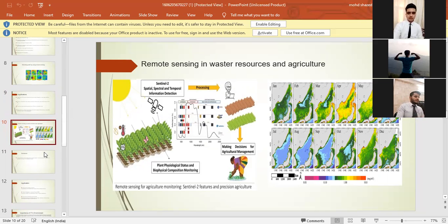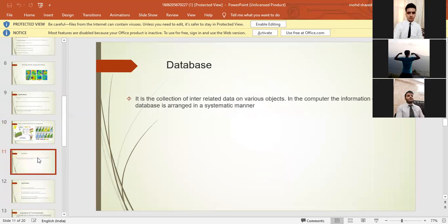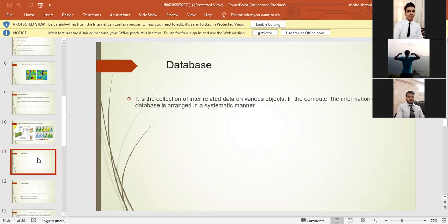Now let's hop into the eleventh slide where we have database. So what is database basically? It is the collection of interrelated data on various objects in the computer. The information of database is arranged in a systematic manner.